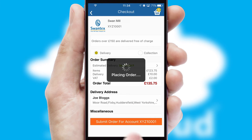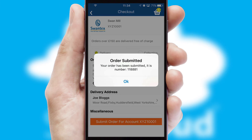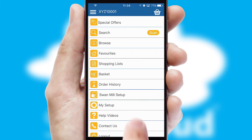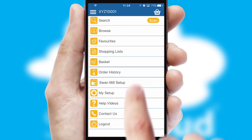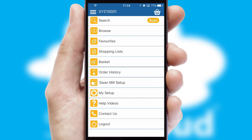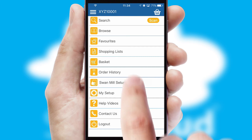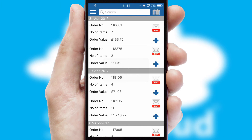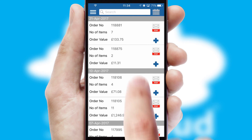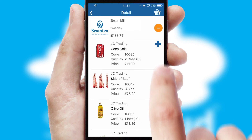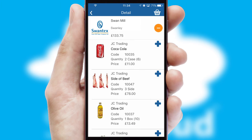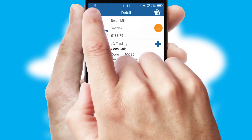Finally, after submitting the order, you and your customer will receive a PDF confirmation and the order is imported into your ERP system. A full and complete order history is available in the app and, for time-saving purposes, you can even reorder from previous ones.